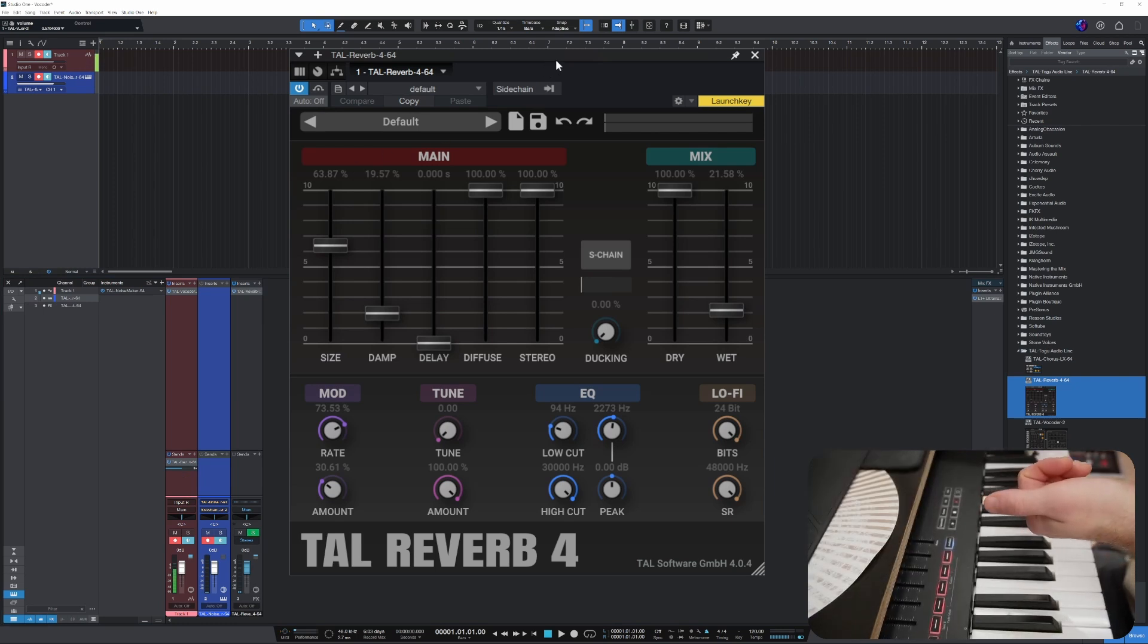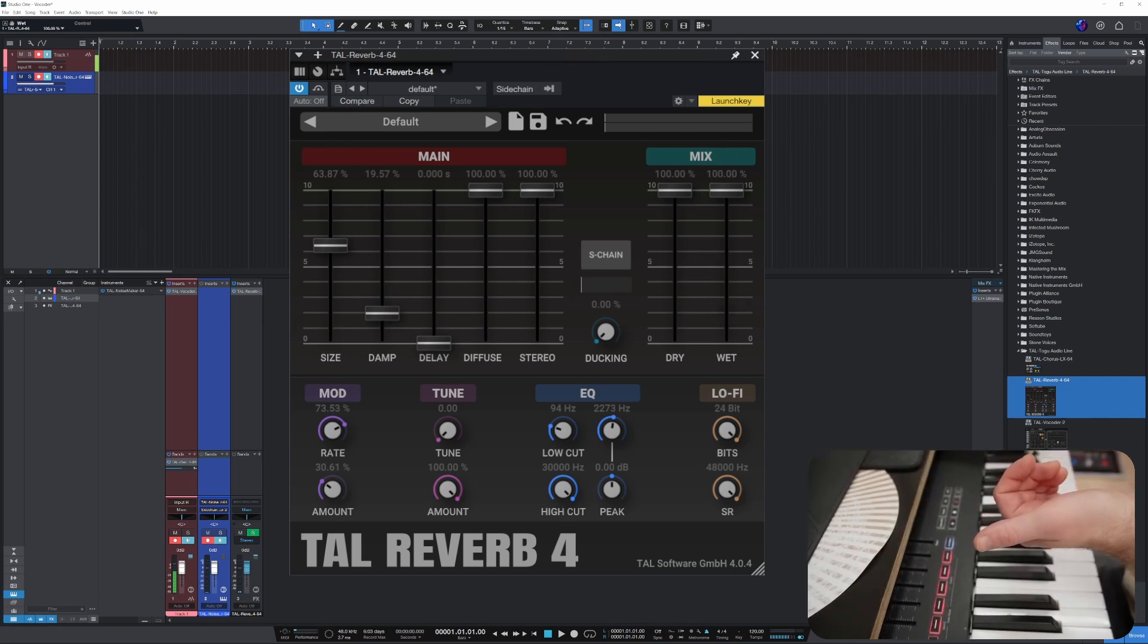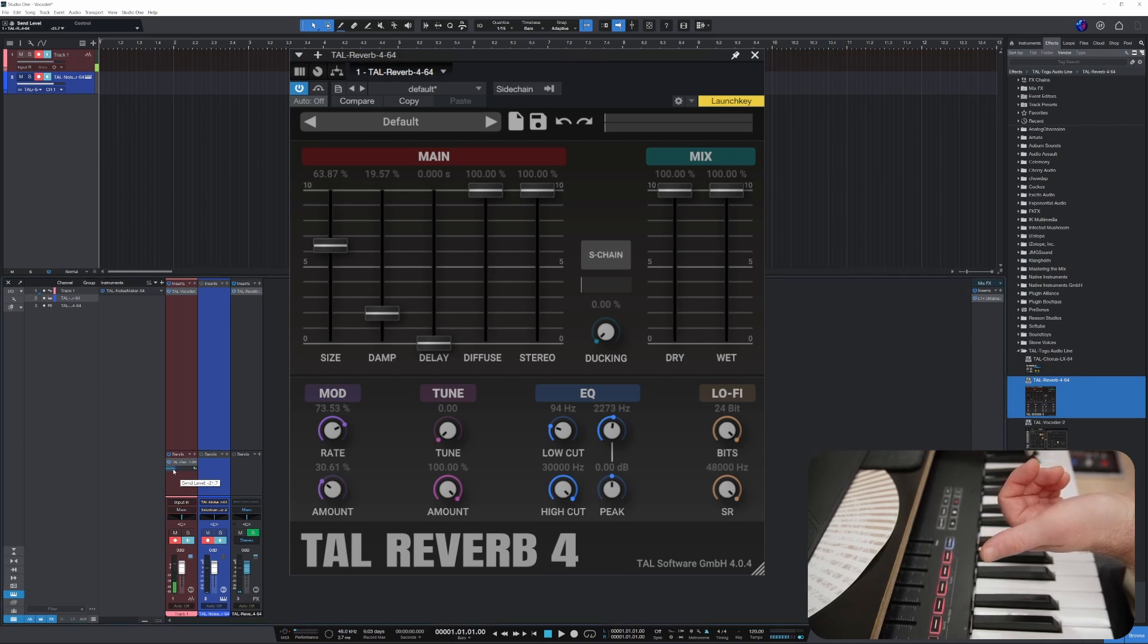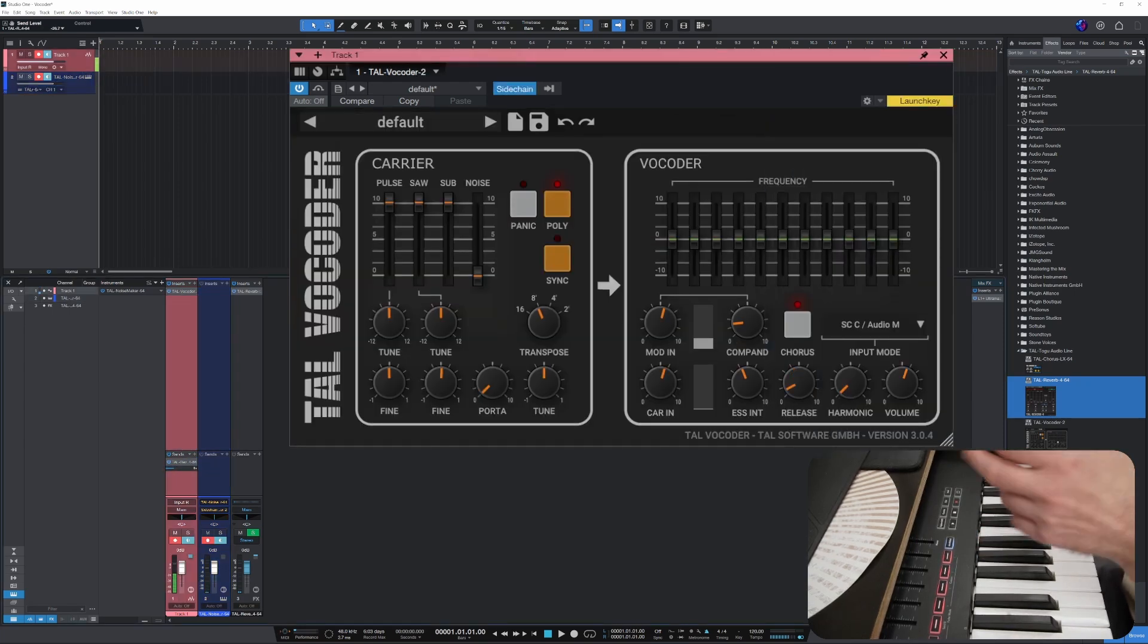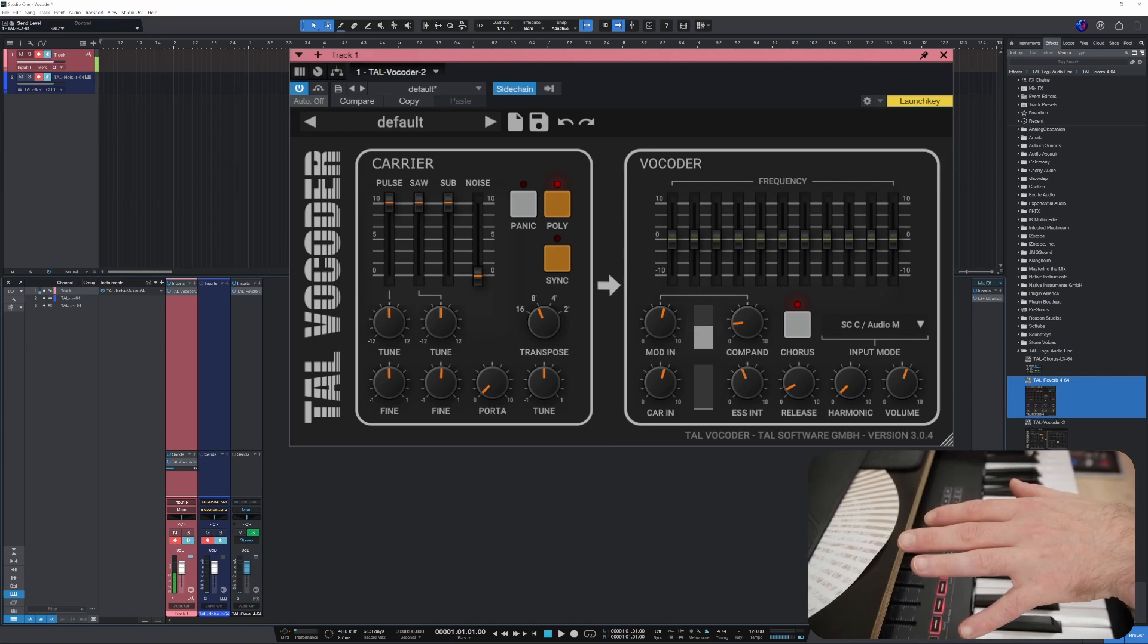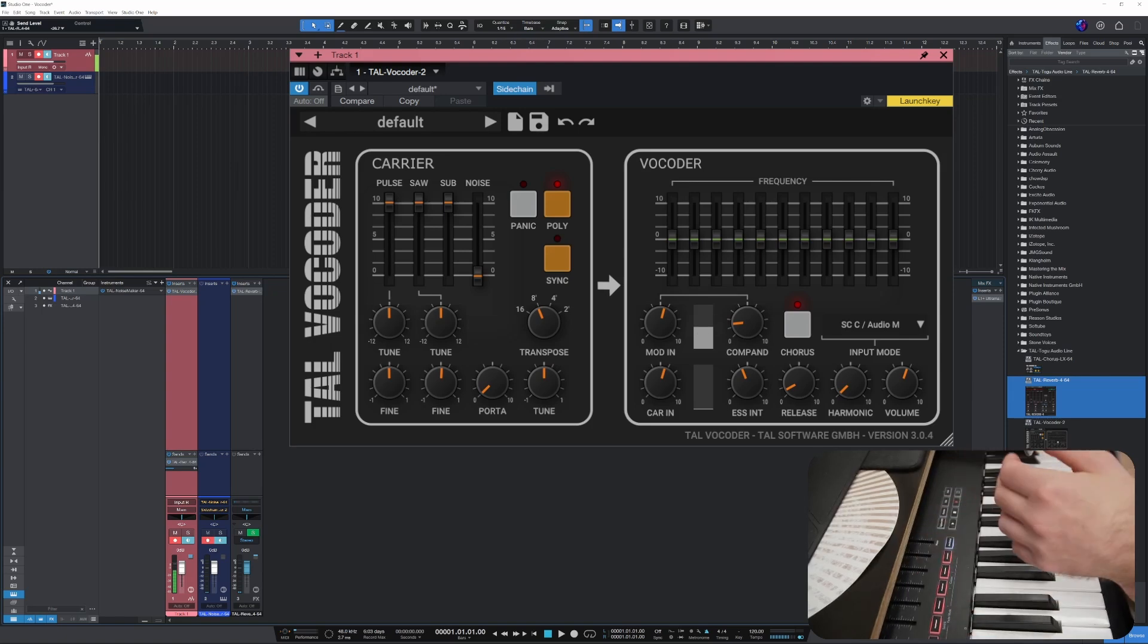TAL Reverb on the channel. I'm gonna turn it all the way to wet, adjust the send level. So let's get back to the vocoder and let's hear it now.